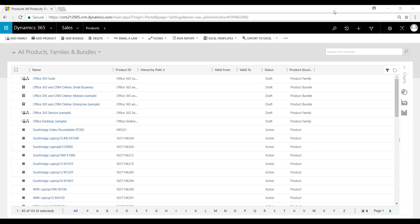Added in 2015, product bundles allow you to combine multiple products with various quantities so that you can add configured bundles to quotes, opportunities, and orders.